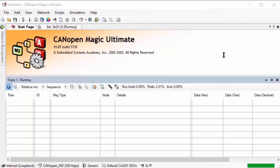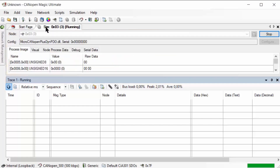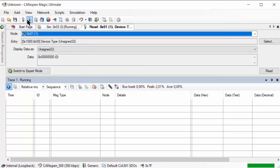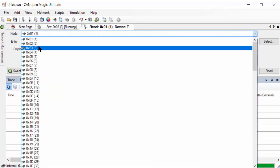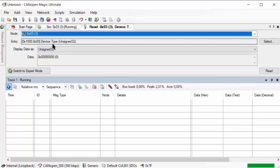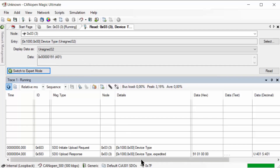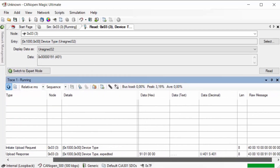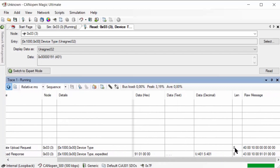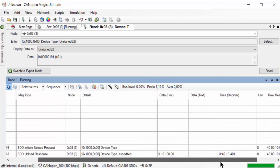Using CANopen Magic to demonstrate a few SDO transfers, we have a simulated node number three. The default entry shown is the device type at object 0x1000, so clicking read — down in the trace we can see the transfer: a 0x603 message is the request to read, and 0x583 is the response. The value read back is decimal 401, which is a generic I/O CiA 401 device. The raw CAN messages show two eight-byte messages with the request and response in SDO format.